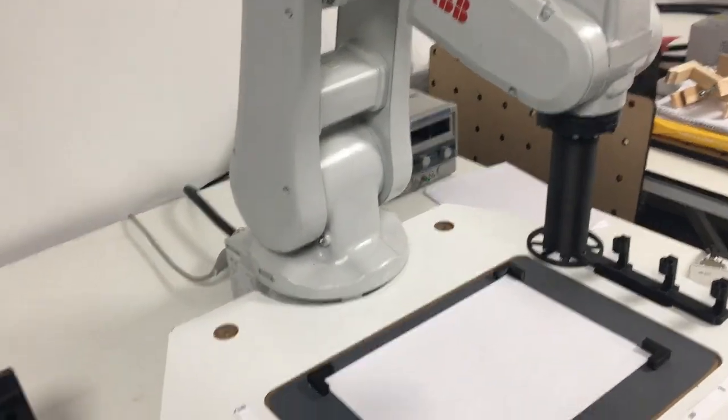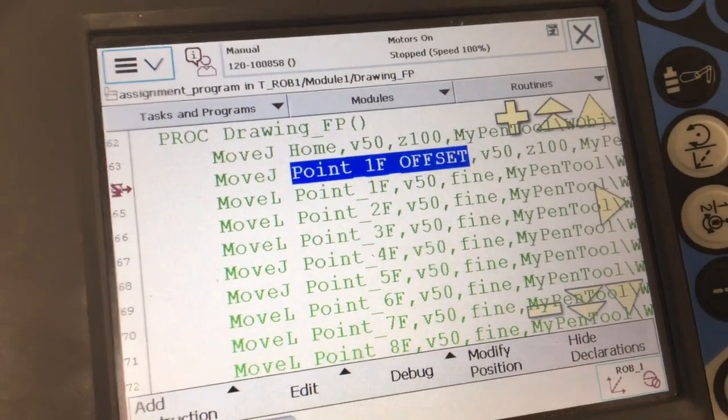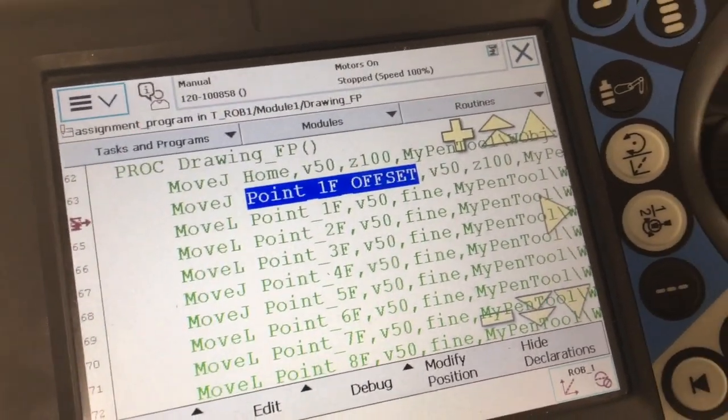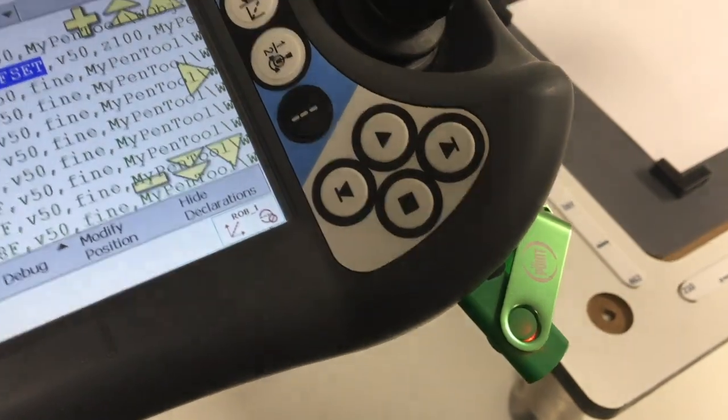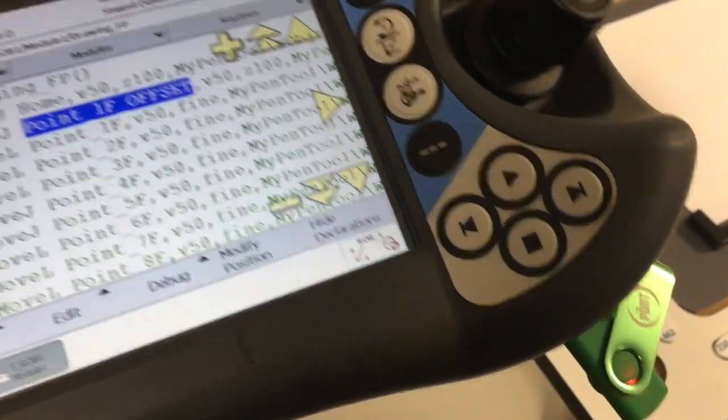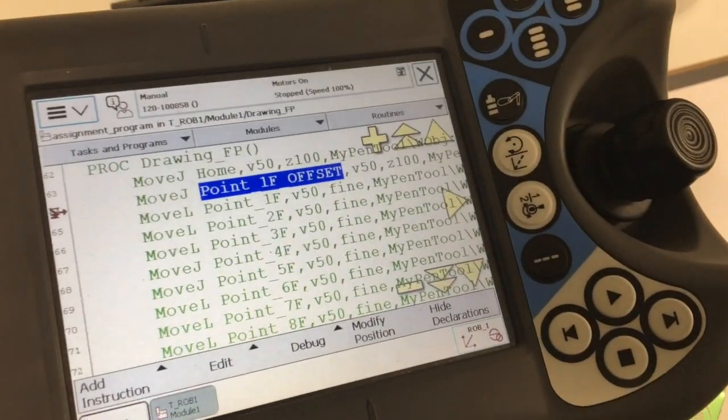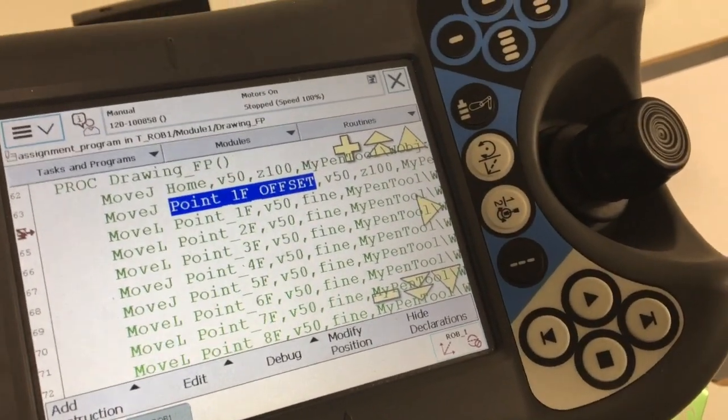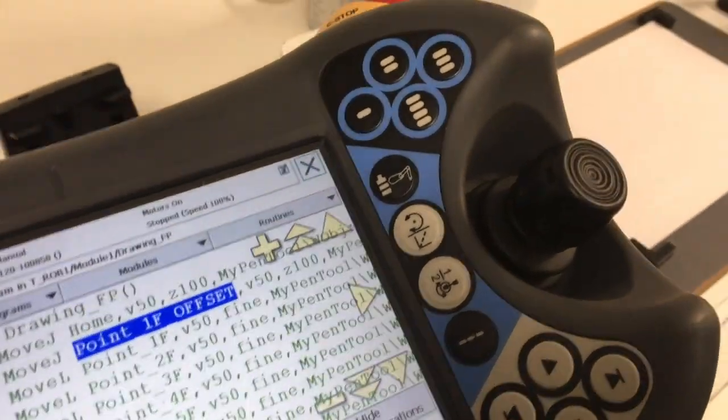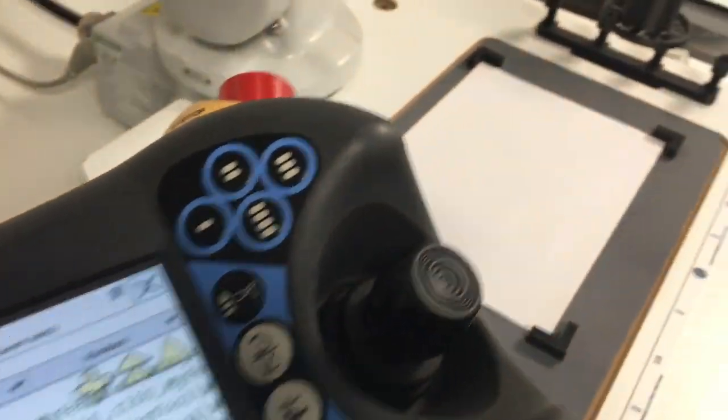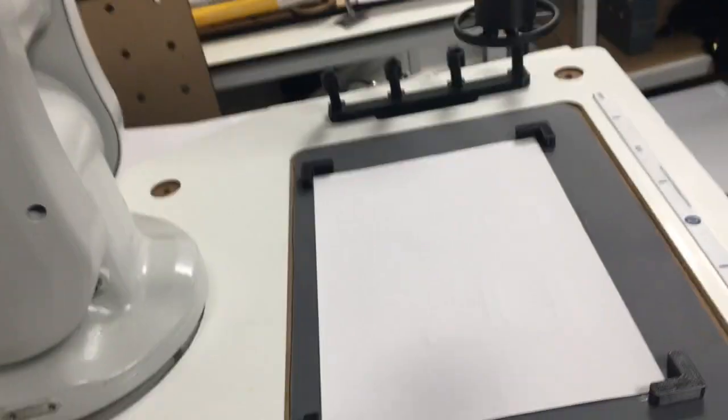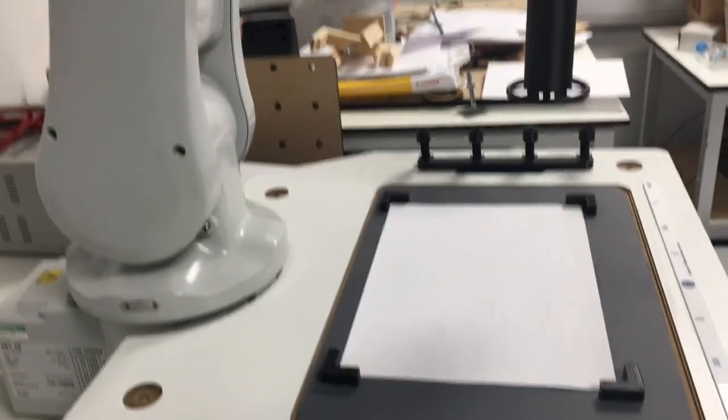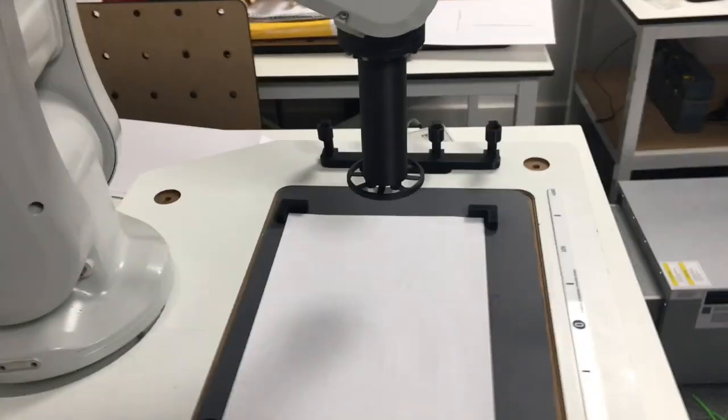I have written in my program all the target details. Now with my program on the teach pendant, I want to play the program on the robot, so I have to press play and then the robot starts.